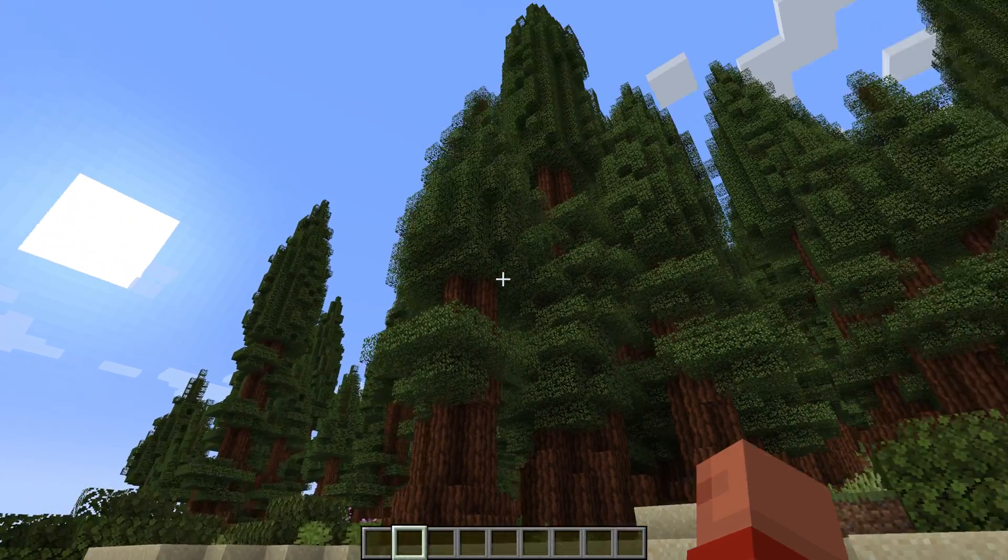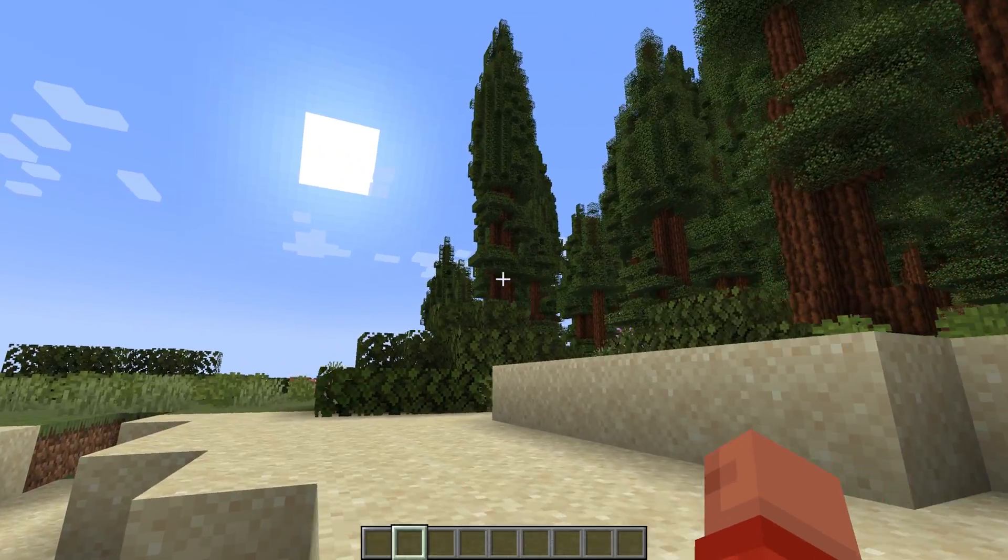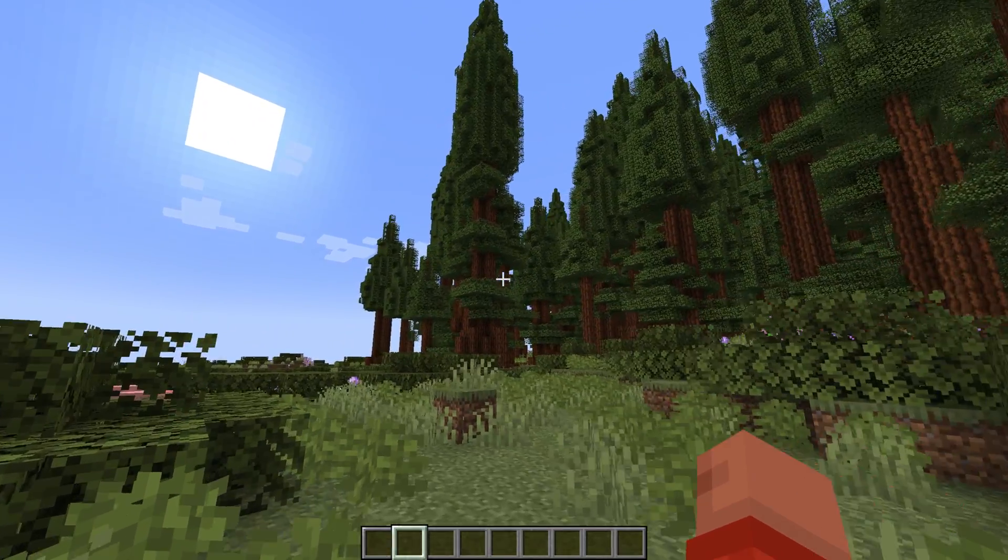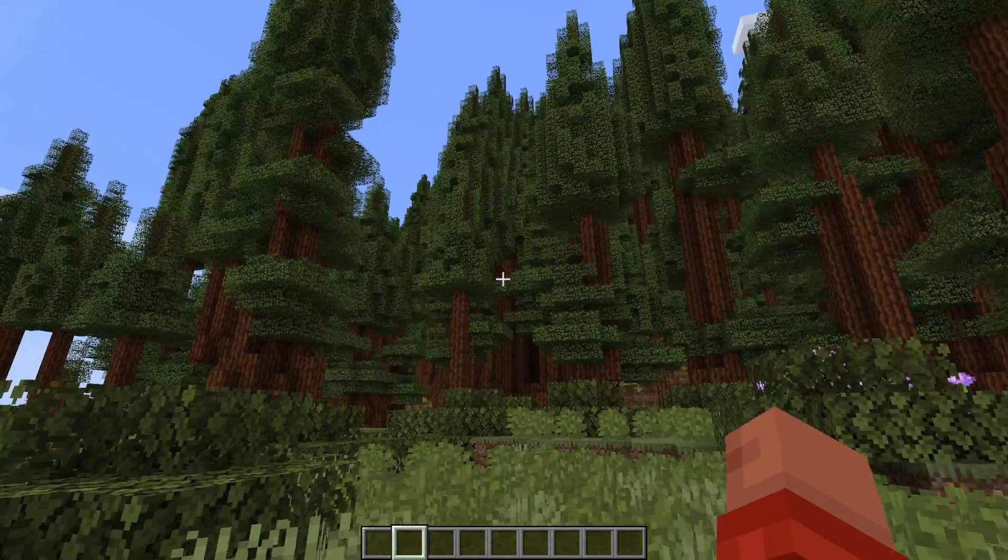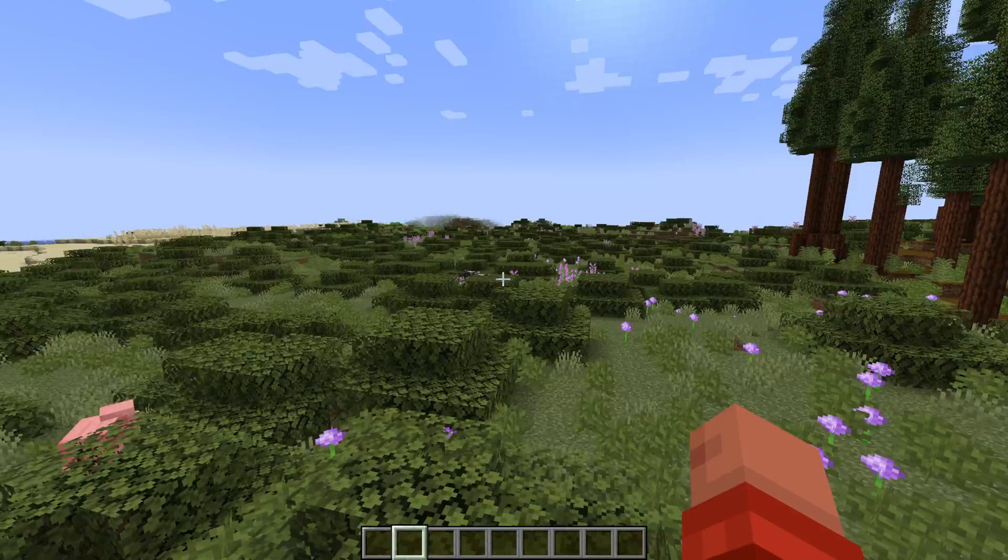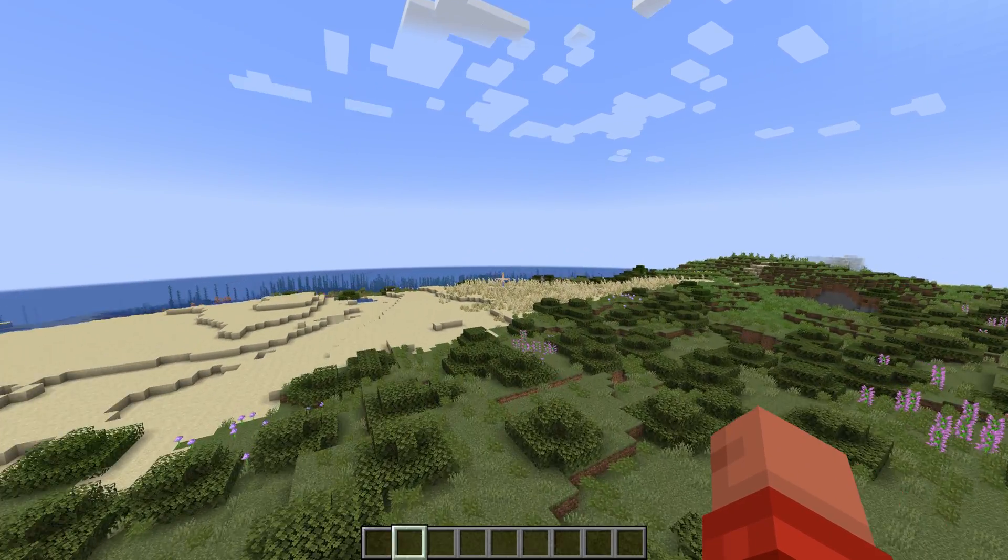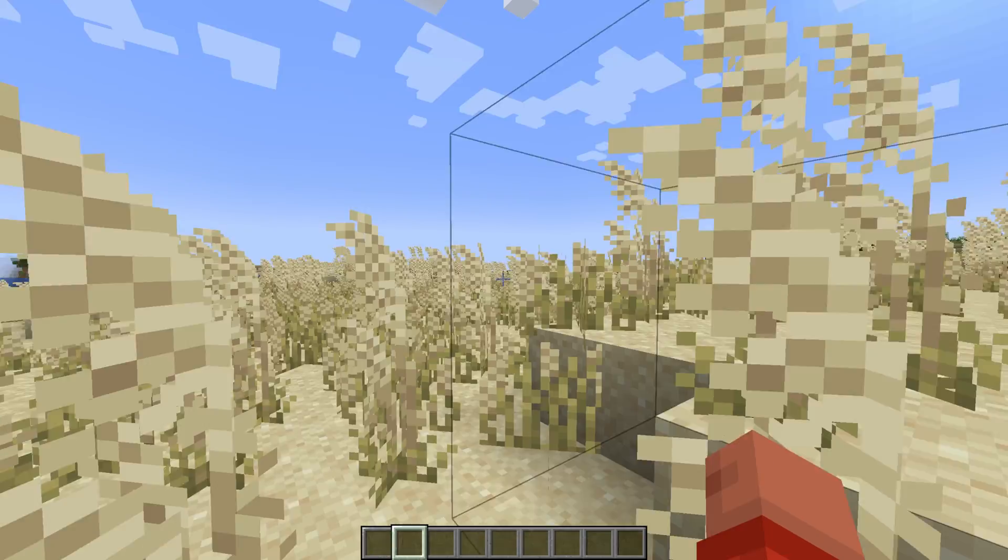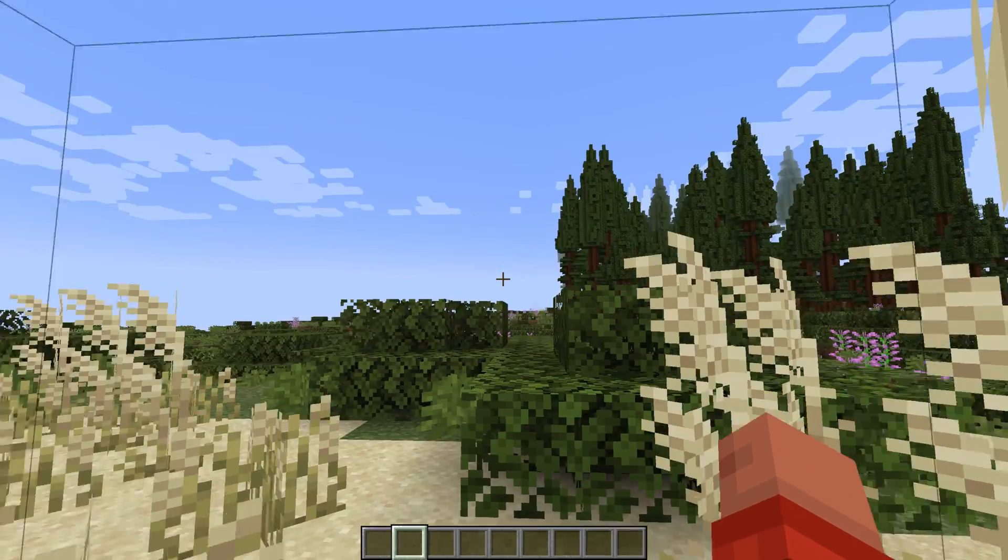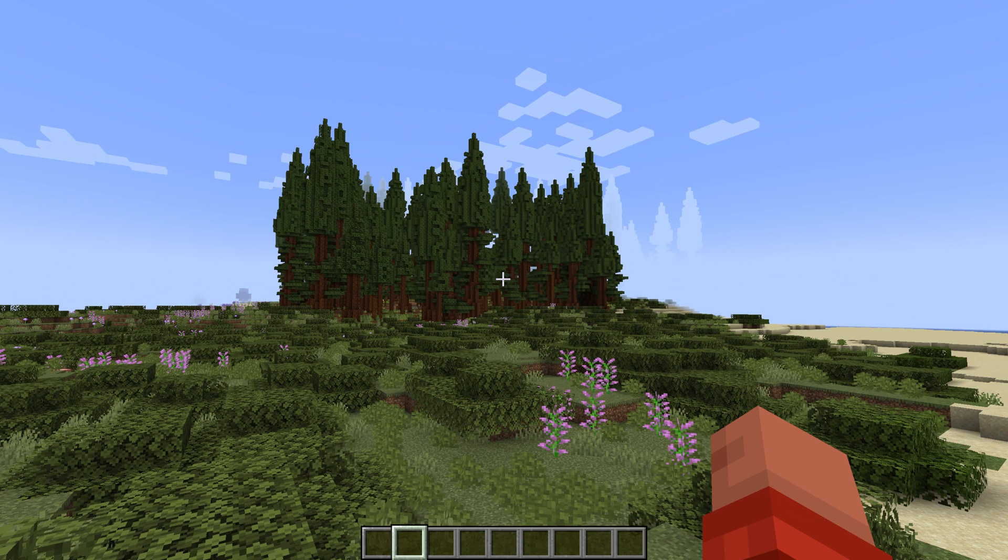As soon as we join a game here, we can see Biomes O' Plenty is working. Look at that, absolutely incredible. Incredible biome. And this is also Biomes O' Plenty here, as well as this little biome over here too. Biomes O' Plenty is everywhere, it is working, it looks amazing, and you now have it installed. If you have any questions, let us know in the comment section. Be sure to give us a thumbs up and subscribe to the channel if you haven't already. We will see you in the next one. Enjoy Biomes O' Plenty. I'm out, peace.